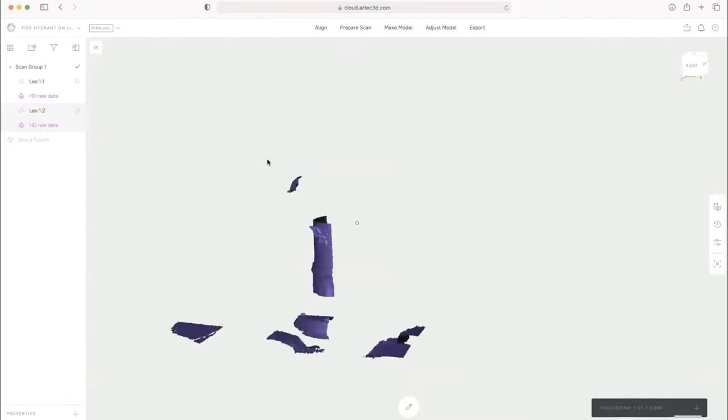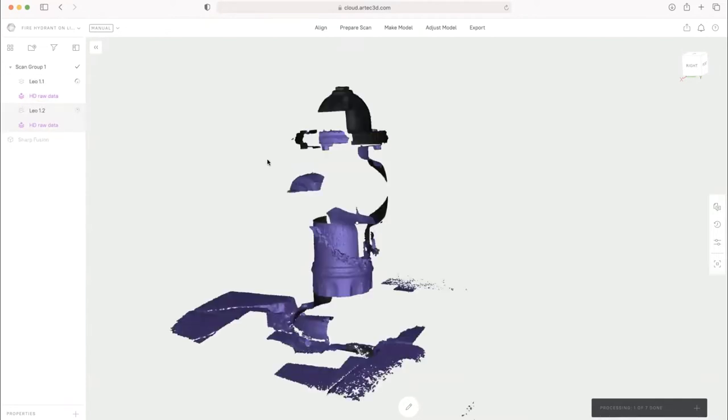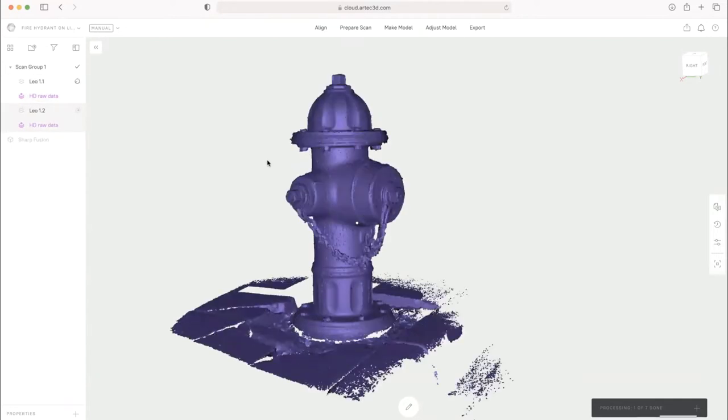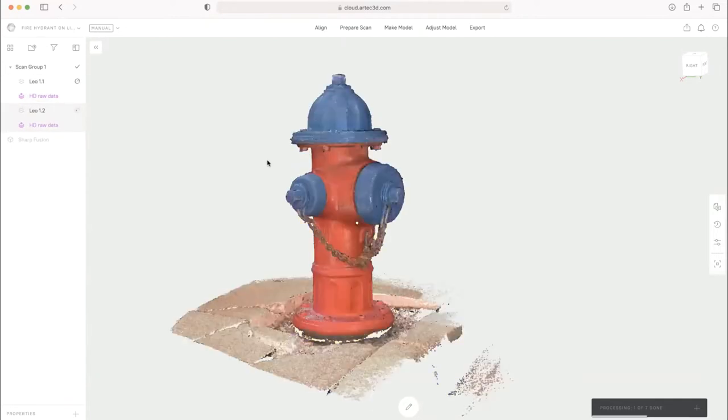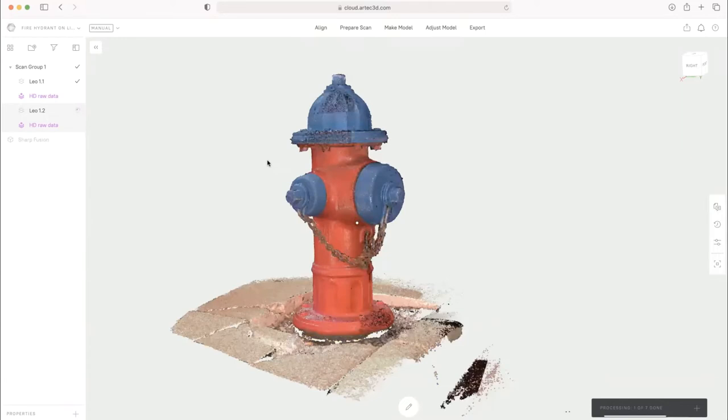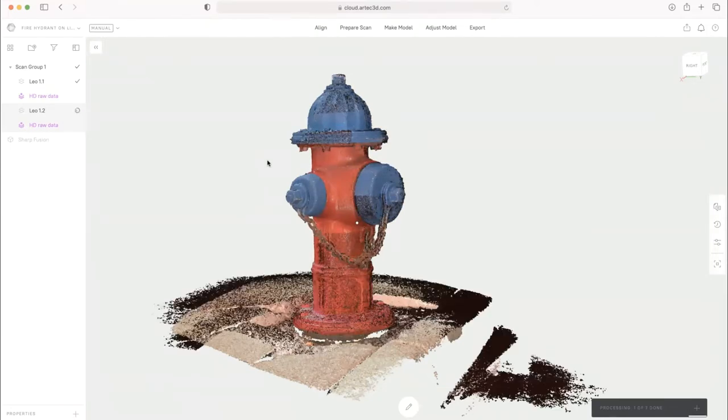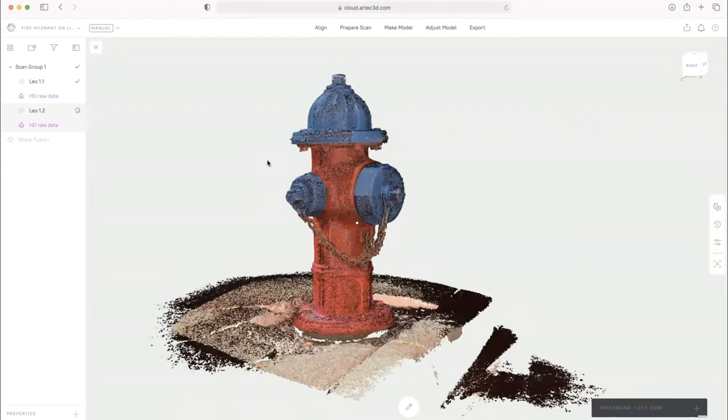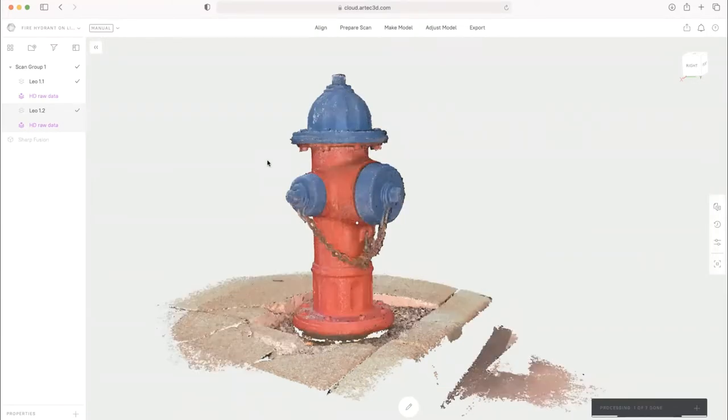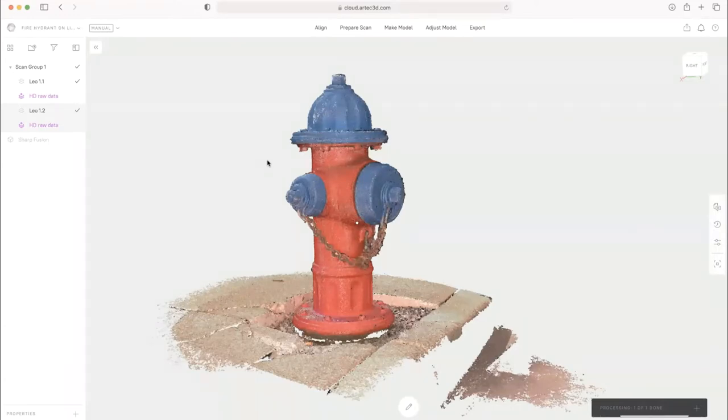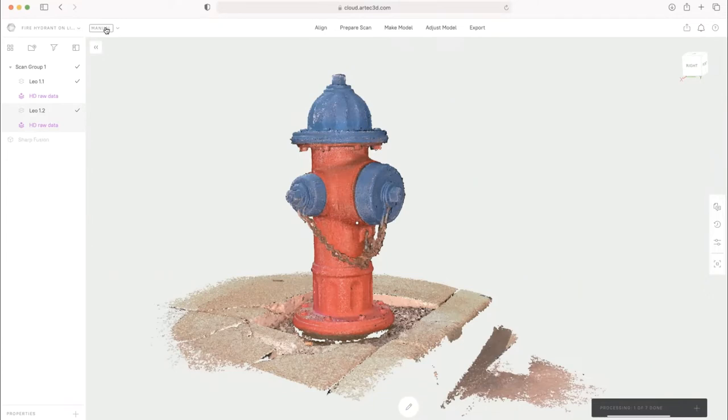So when you first pull it in, the standard data shows up like this. And you've got HD data that is raw that's also imported that you can run a reconstruction on and do the same things that you do to the standard data. So we can also run an Autopilot on HD data. For now, I'll just work with the standard data.